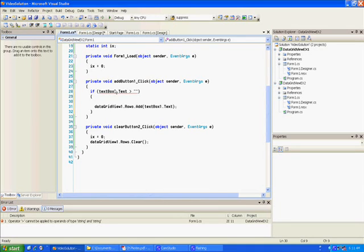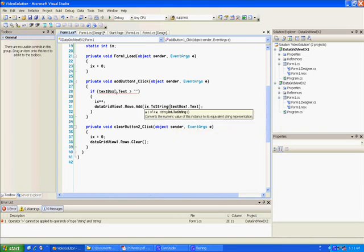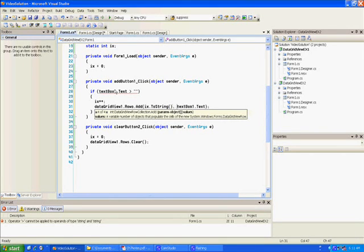We've got to increment the counter first. So we're going to add that counter and just fill it up — we're not giving any variable names or anything — and the TextBox is textBox1.Text.